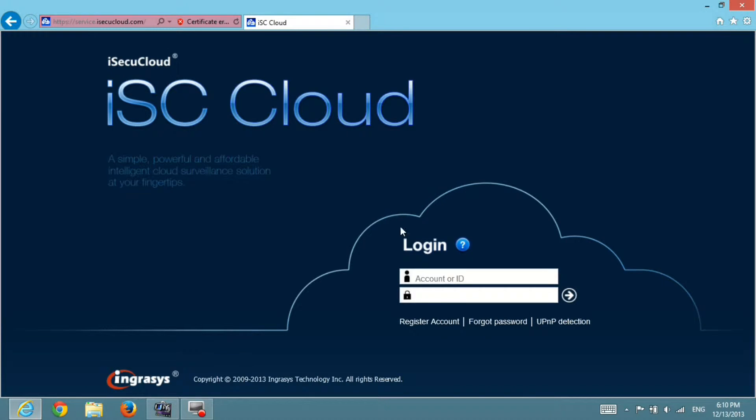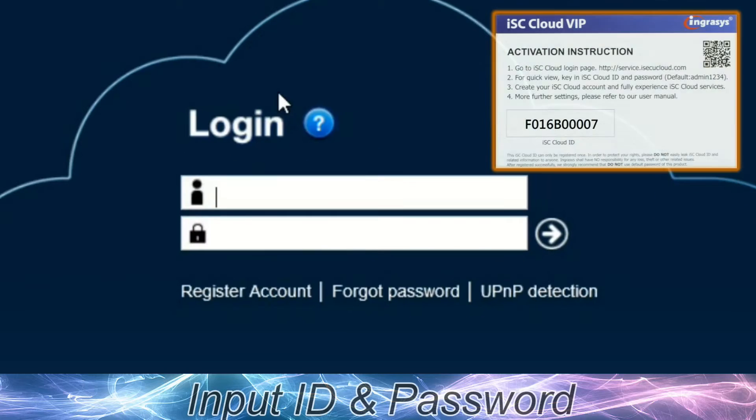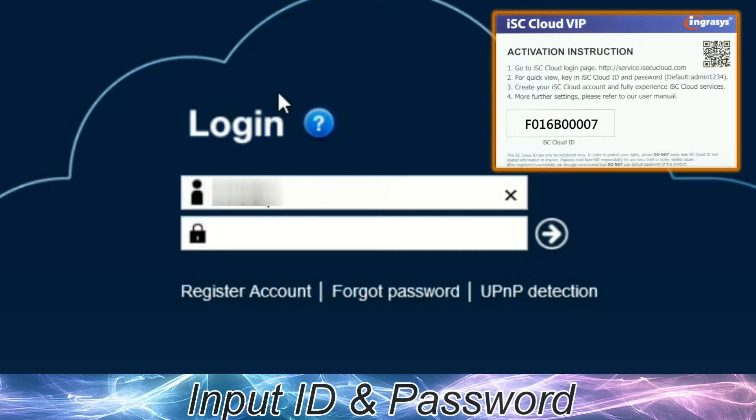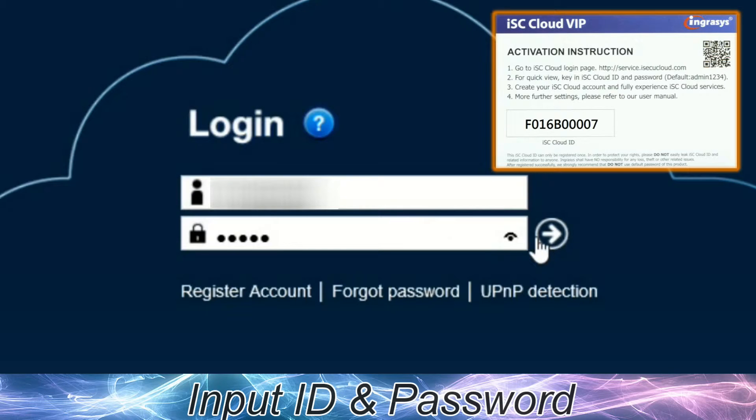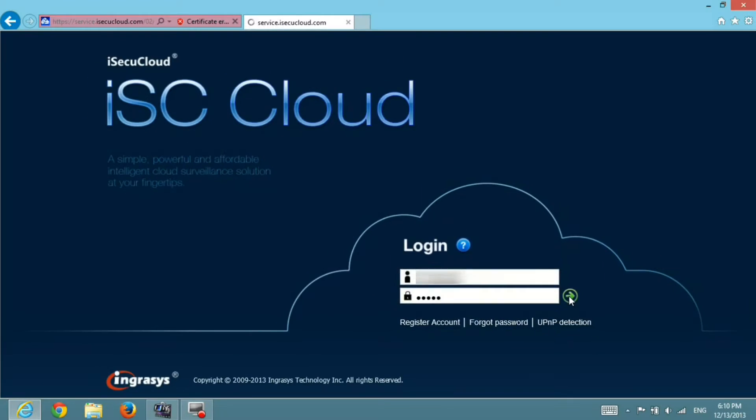After that, you can see the login page of iCQ Cloud Service. Key in the ID and password, which is shown on the VIP card, and press on the arrow sign to continue.